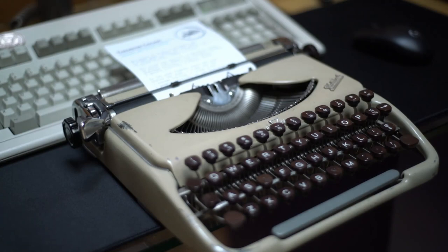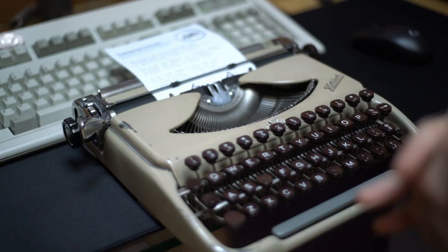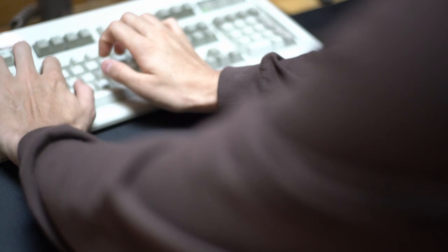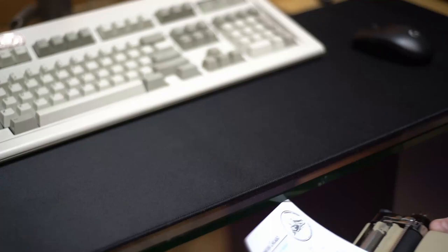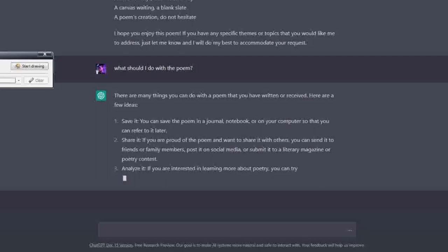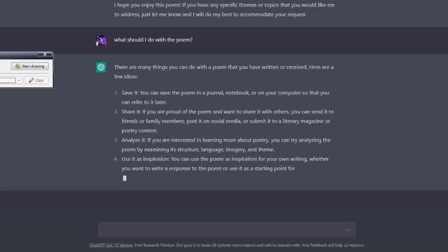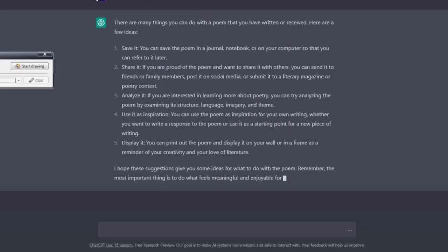It's kind of disturbing that an AI can write a poem that actually rhymes and has rhythm to it. So I'm just going to ask it really quickly now: what do I do with the poem? There are many things you can do with a poem that you have written or received. Here are a few ideas: save it, you can save the poem in a journal, notebook, or on your computer so that you can refer to it later. Share it. If you're proud of the poem and want to share it with others, you can send it to friends or family members, post it on social media, or submit it to a literary magazine or poetry contest. You can analyze it. You can use it as inspiration. You can display it.